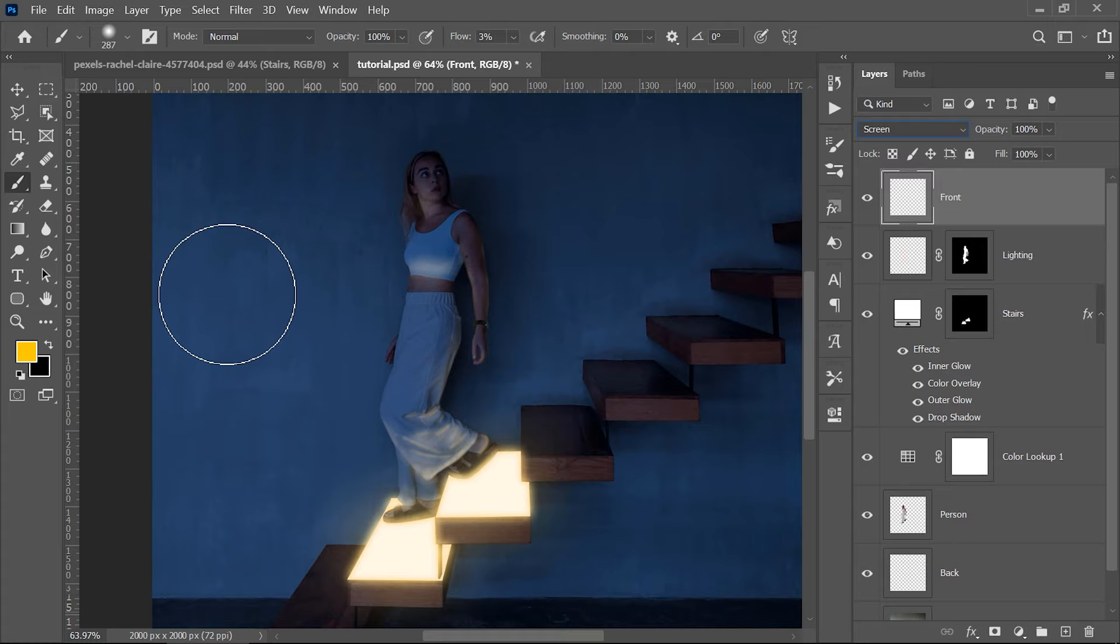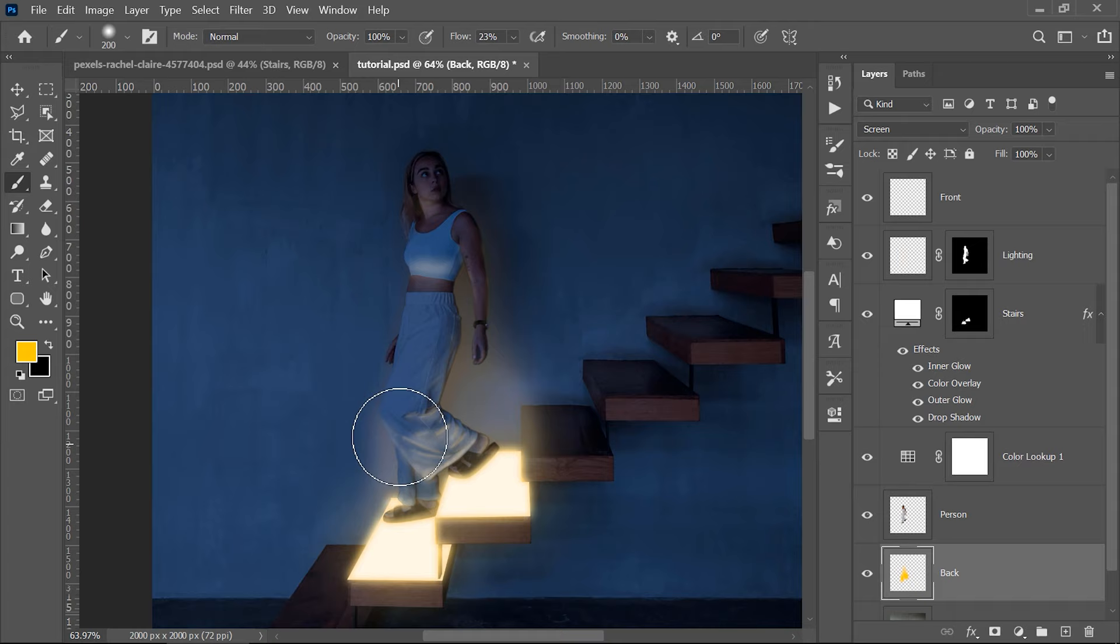Change the foreground color to this one and with a 3% flow I start painting with light behind her to insert some lighting effects on the wall, and then using the same procedure, I paint with a bigger brush on the front layer to create more softness for the lighting effect.